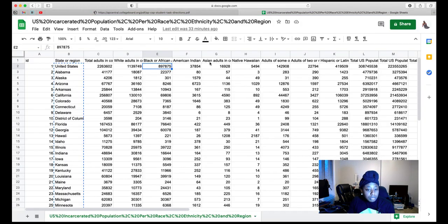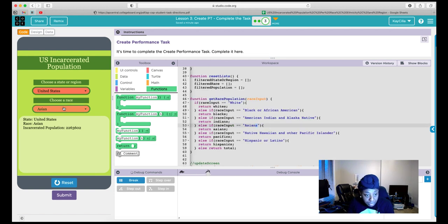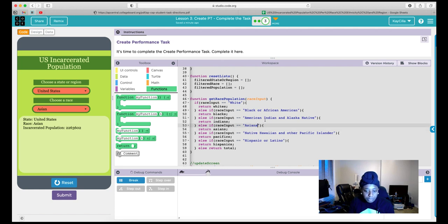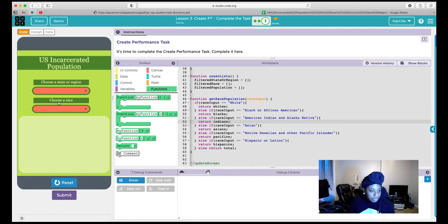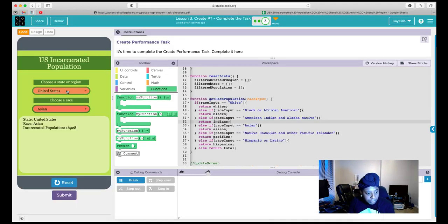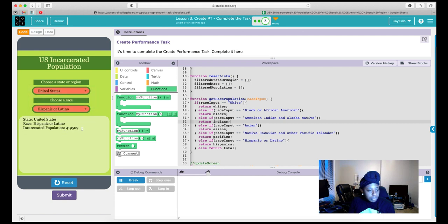Testing Asian shows 2,263,602 — that's wrong. Looking at the code, I used 'Asians' in the if statement but the dropdown value is 'Asian.' Fixing it to 'Asian' and rerunning: Asian now shows 16,928, which matches the dataset. Native Hawaiian shows 5,494 — confirmed. Hispanic shows 419,509 — confirmed. However, we created an on event only for state, not race — a rookie mistake. I need to create an identical on event for race choice.